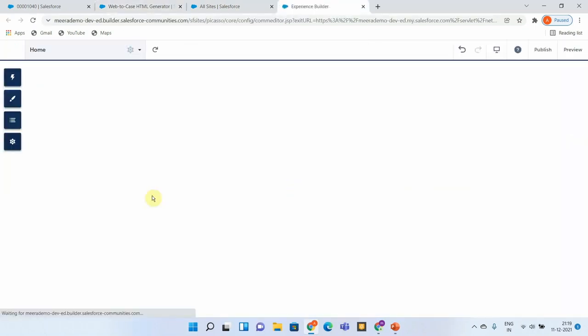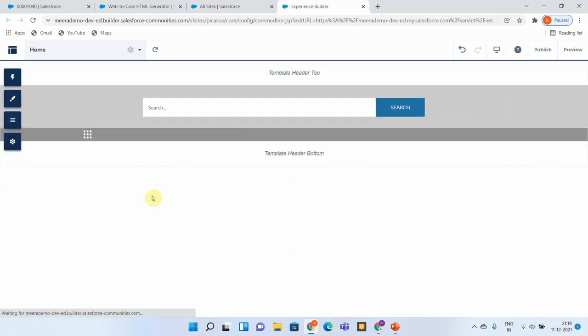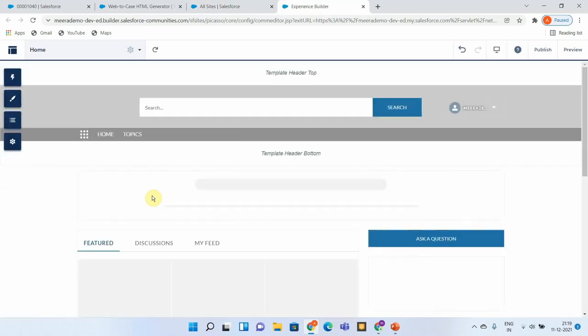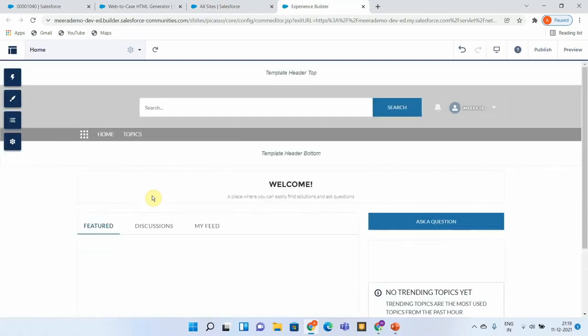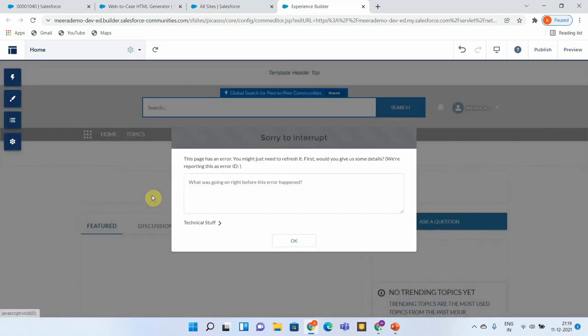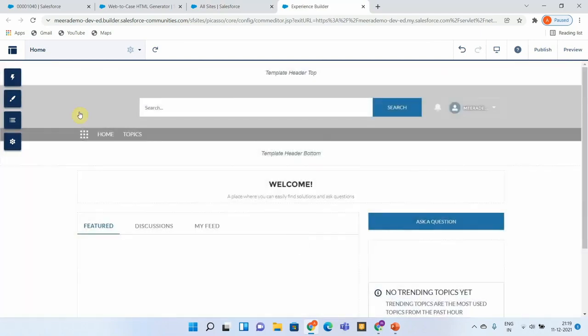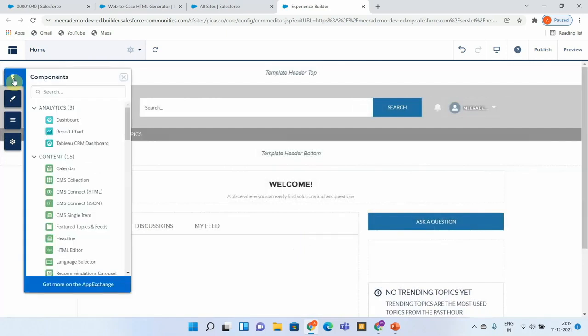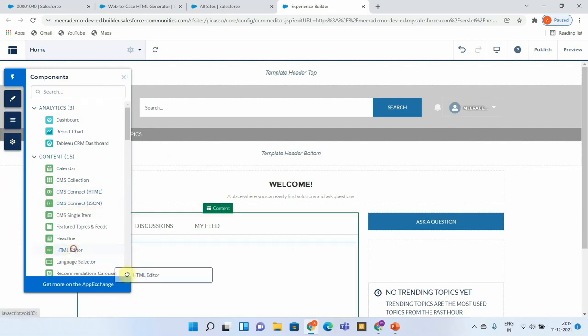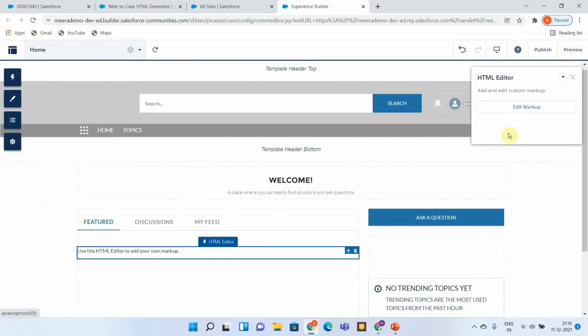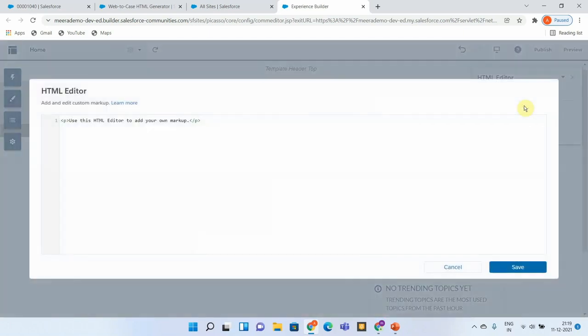Now let us go to my Experience Builder, update my site, and include this particular form so that we will be able to create a new Web-to-Case based on this. From the components, let us drag and drop this HTML editor to here, and you can edit this HTML editor markup.